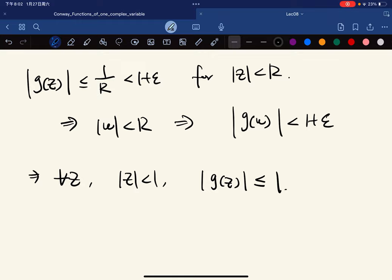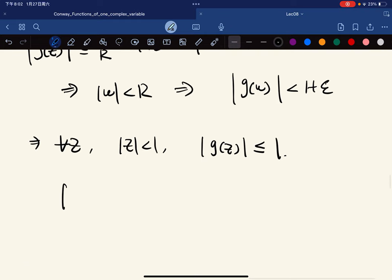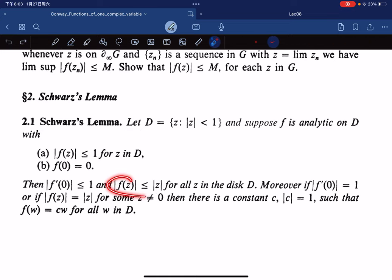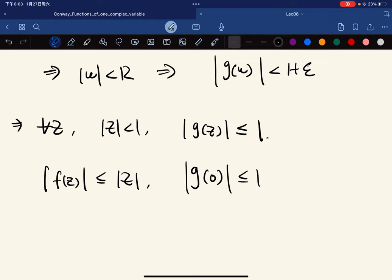Since |g(z)| ≤ 1 for all z, we have |f(z)| ≤ |z|. For |f'(0)|: by definition g(0) = f'(0), and we've shown |g(0)| ≤ 1, so |f'(0)| ≤ 1. This completes the proof of the first two inequalities.